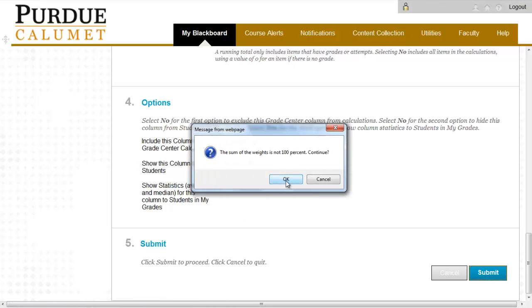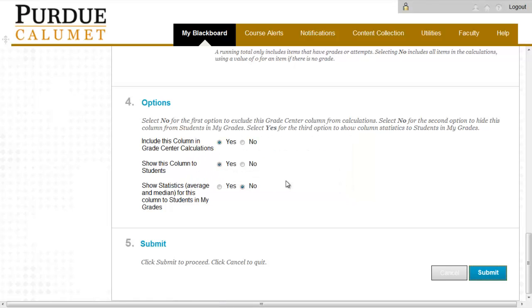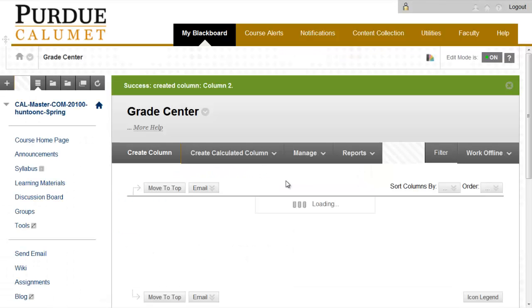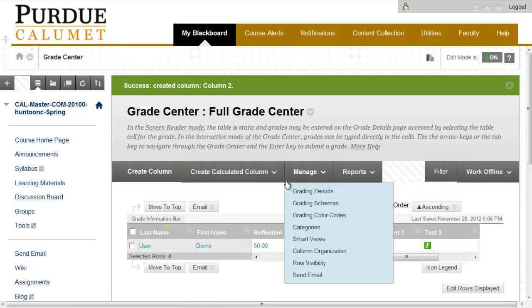If your sum is not equal to 100%, it will send you a reminder. We are going to click OK to continue. And your weighted column has been created.